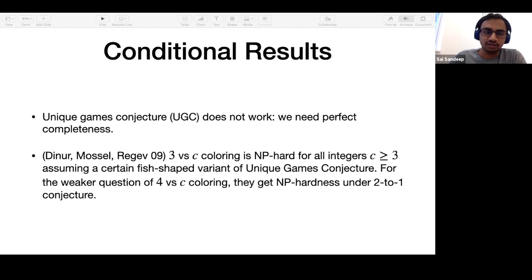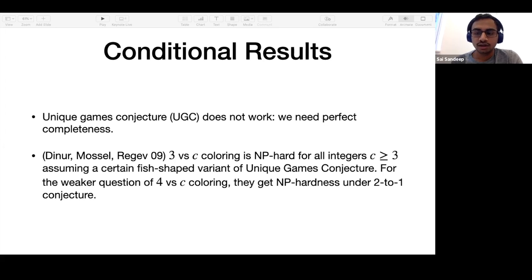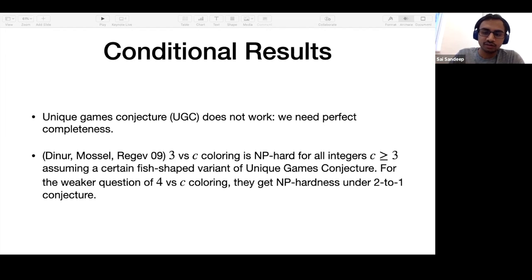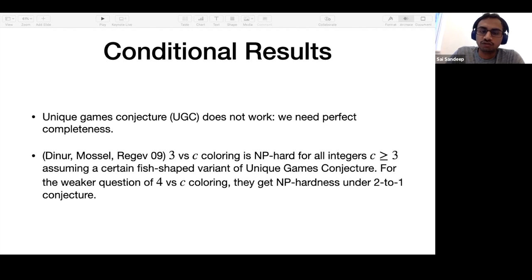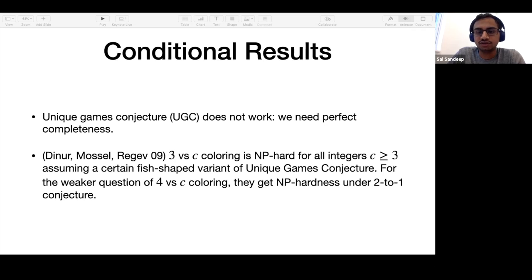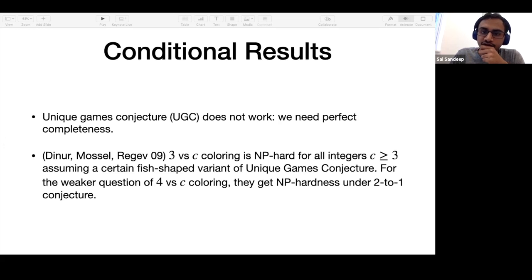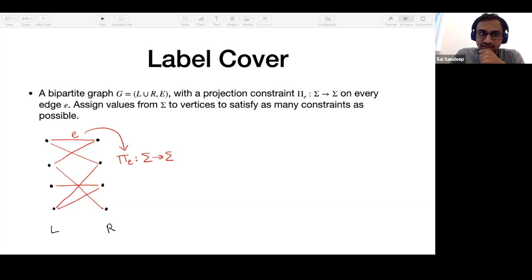One of them is the D-to-1 conjecture, where D could be anything. Assuming the two-to-one conjecture, it has already been proved that four versus C coloring is NP-hard for every C. And even three versus C is also proved to be NP-hard, assuming a stronger version of the unique games conjecture. I will now explain what all these conjectures mean.